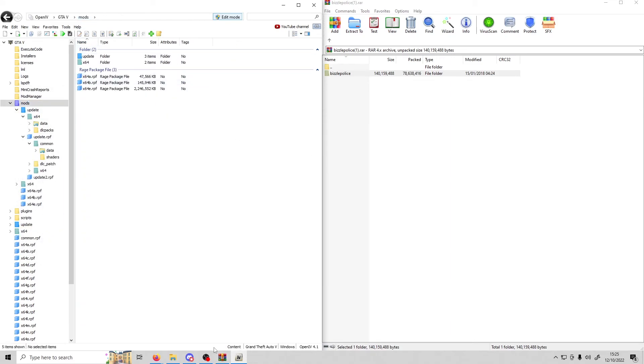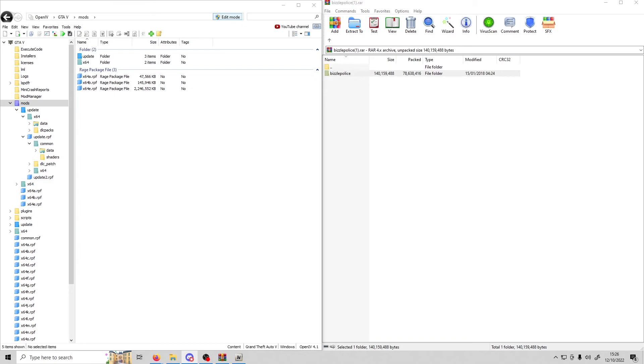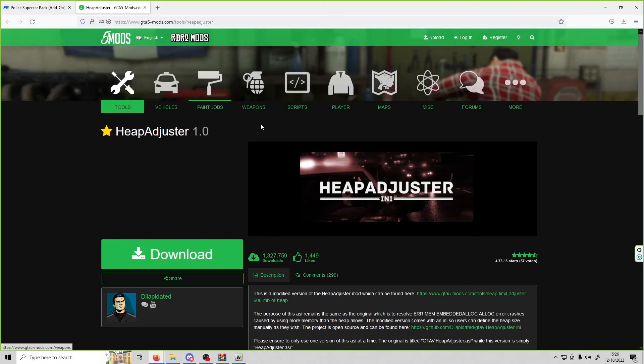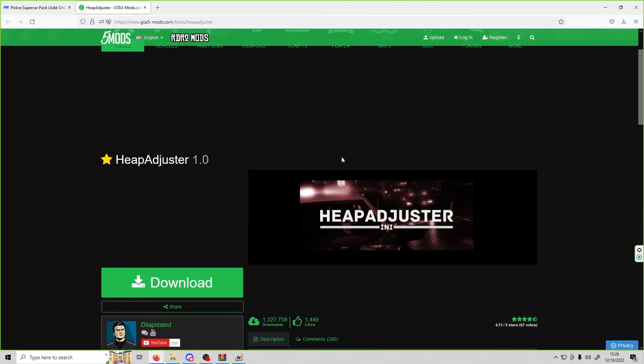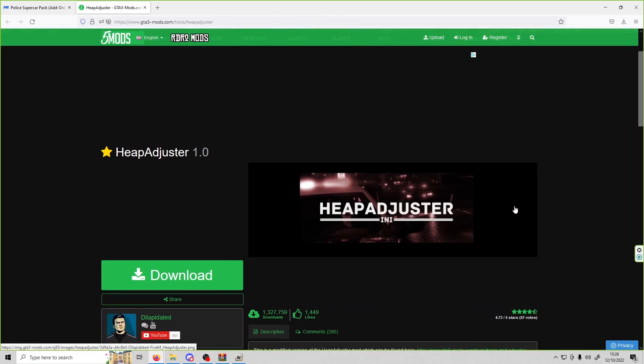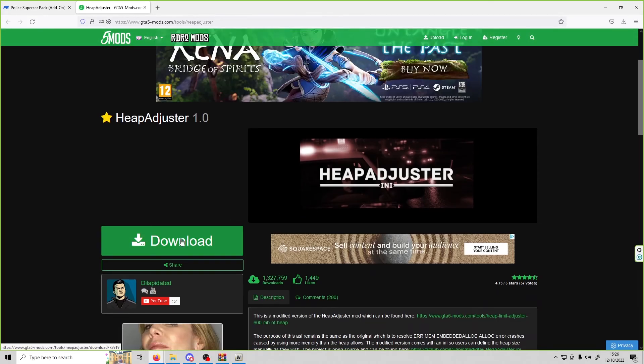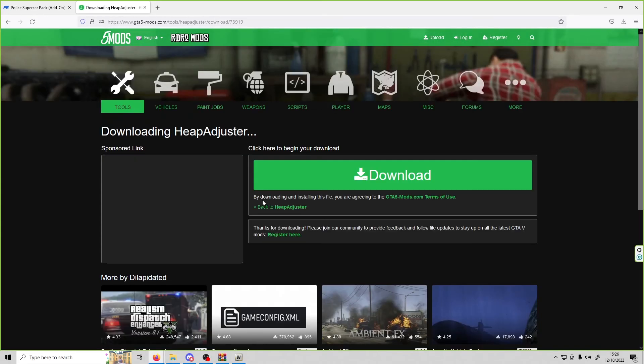When you've done that, you're going to need to install some files that will make sure your game will not crash. I will be linking all of these in the description. I'll also show you how to install them right now as this is needed. First, you have to install heap adjuster. Click download.